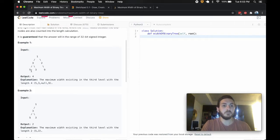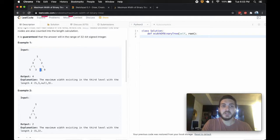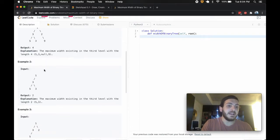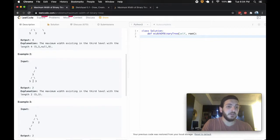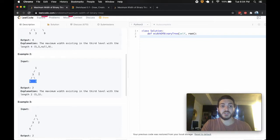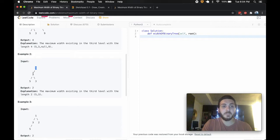This row has a width of four - one, two, this is a null node but it still counts, three, four.